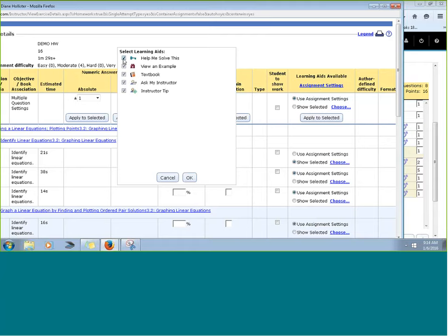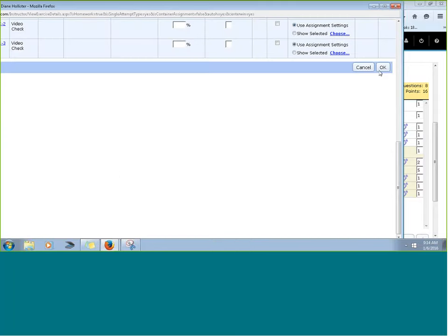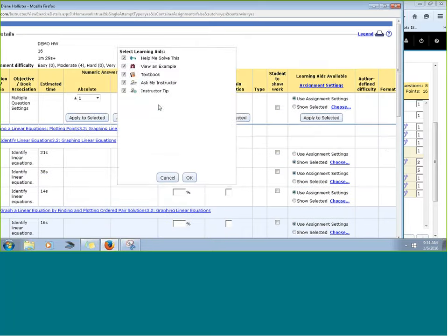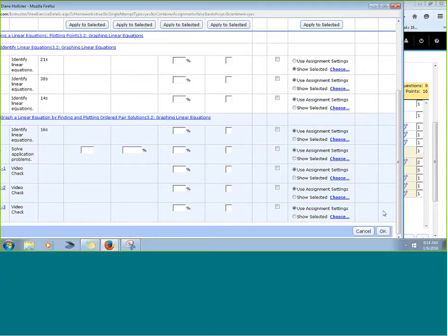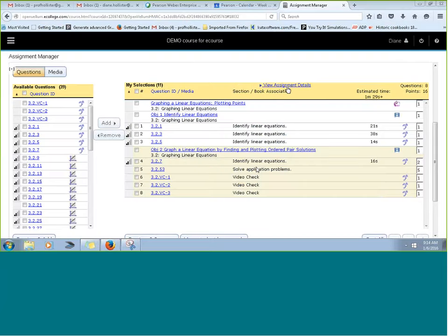You can also do this at the assignment level. If you have two smaller assignments on a particular topic, you could give learning aids on the first assignment and remove them entirely on the second. Whatever changes you make, you click OK, go back to the assignment, finish adding questions, organize media and questions in whatever order you want, and then continue through your assignment settings.